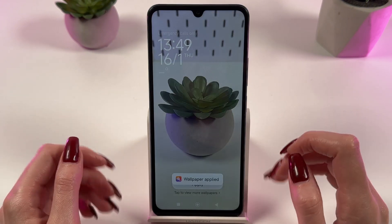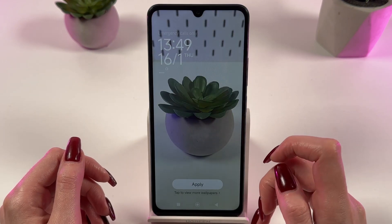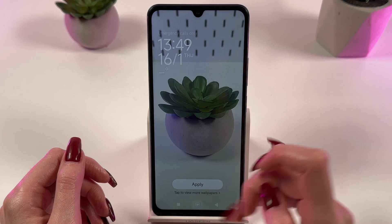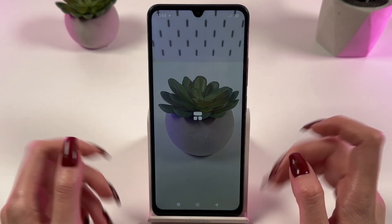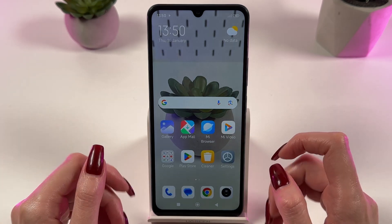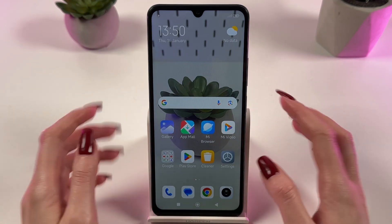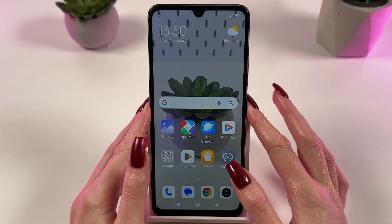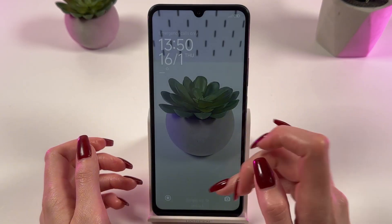A wallpaper is applied. Let's check the result. As you can see, the wallpaper was applied for home screen and for lock screen as well.